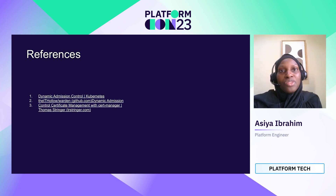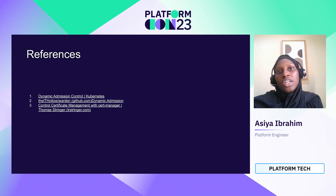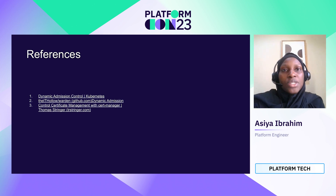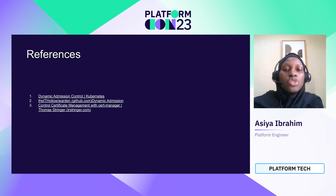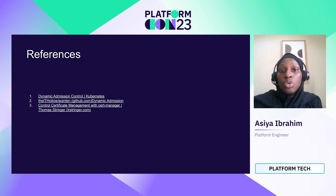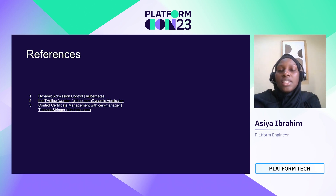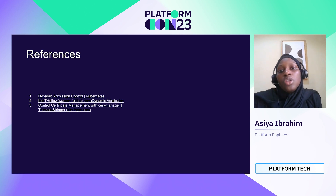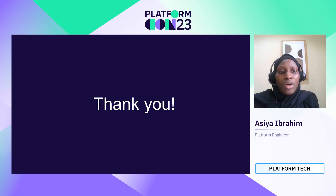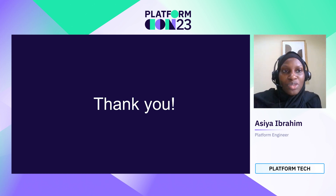That brings us to the end of my talk. I hope it was informative and you were able to learn about how mutating webhooks work and how you can use them to simplify manual tasks for your Kubernetes applications. I've added some references to the official documentation for Dynamic Admission Controllers, the base project that inspired this work, and how to manage your webhook certificates using CertManager to remove the need to constantly update certificates manually. Thank you for attending this session and I hope you enjoyed the rest of PlatformCon.